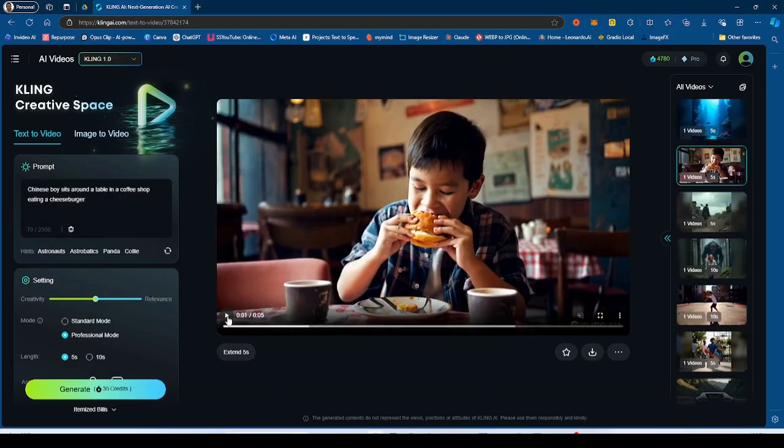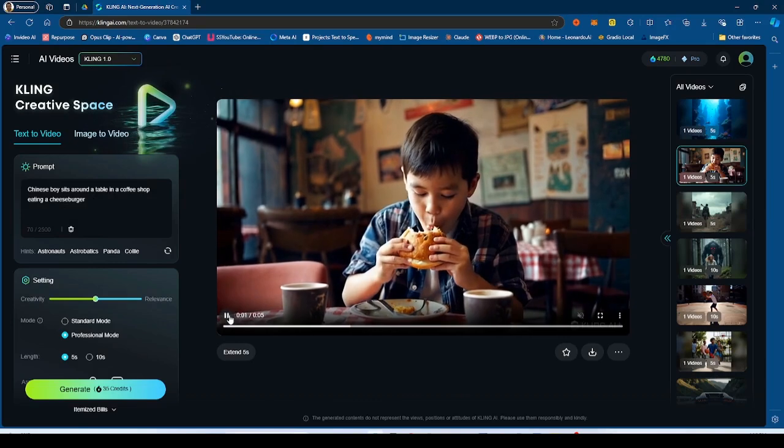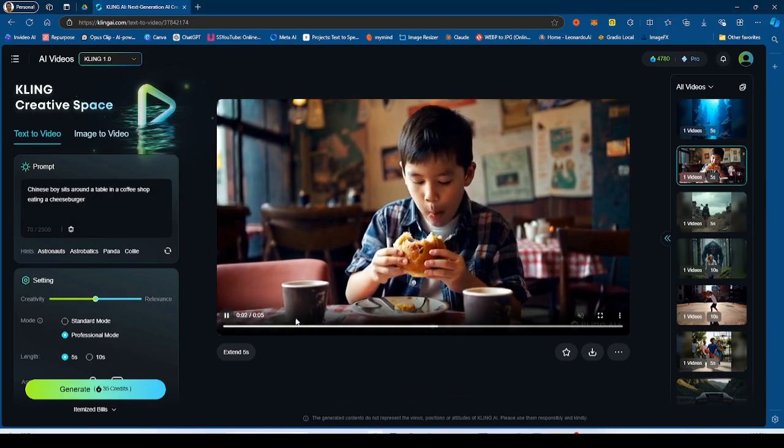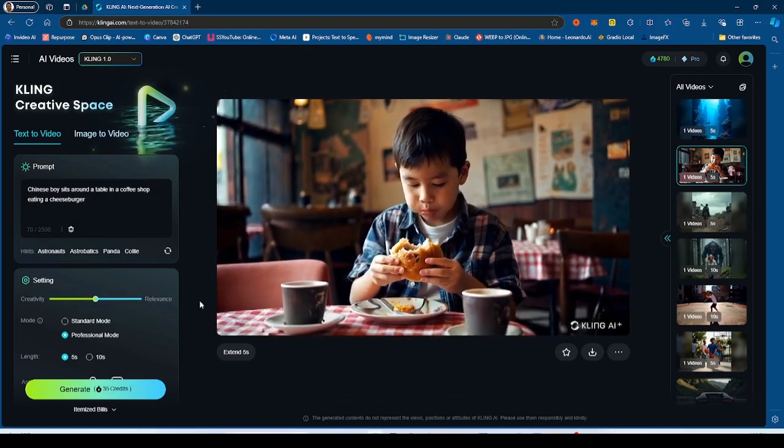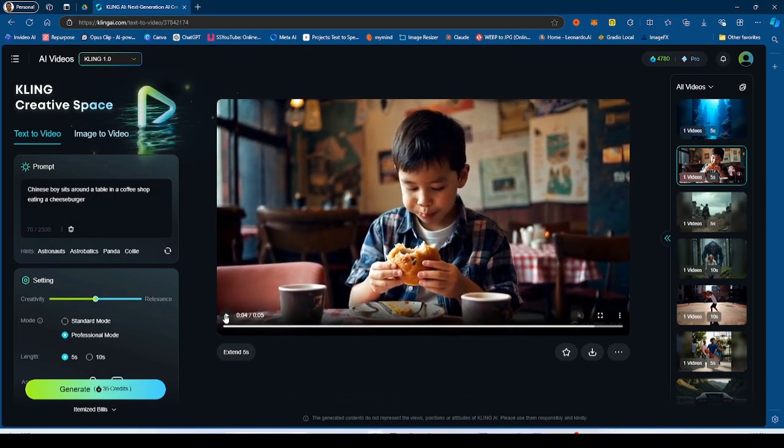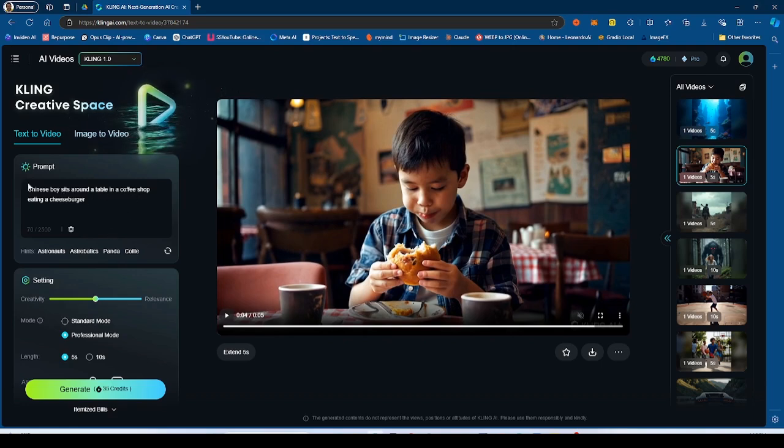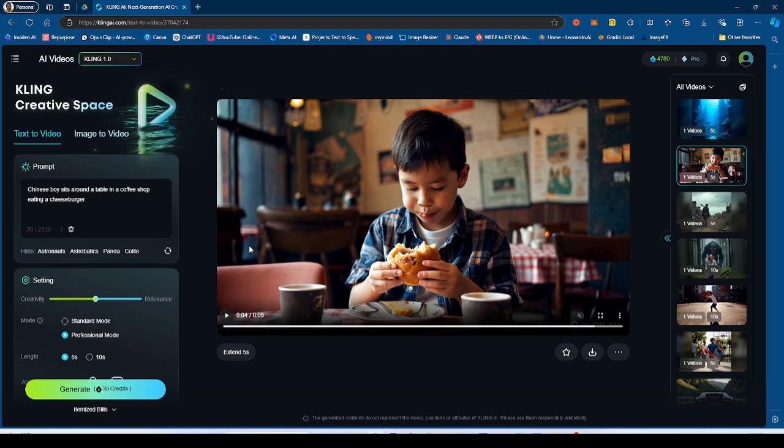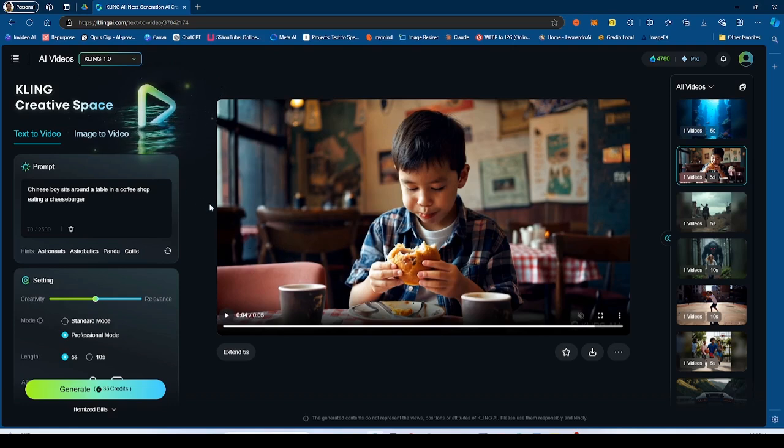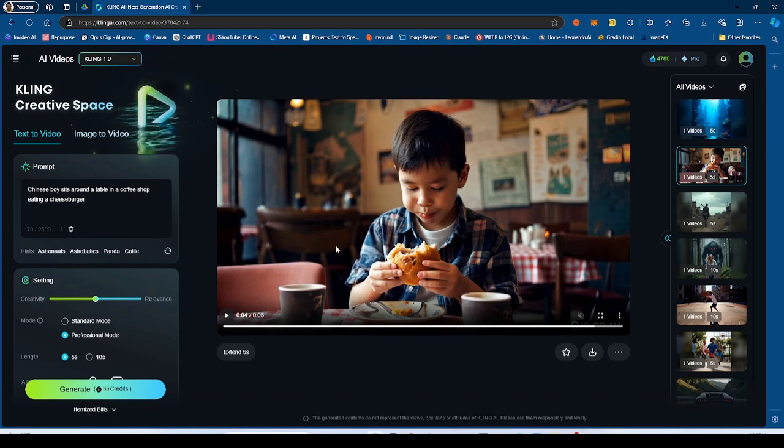Now, another generation that I really like is the kid eating the cheeseburger. Now I did do this in 1.0 and it says, he sits around in a coffee shop, eating a cheeseburger. Now, obviously that kind of tripped up the AI because the AI is thinking, well, you wouldn't be eating a cheeseburger in a coffee shop. You'd probably be eating a bun or something else, a croissant or something like that.